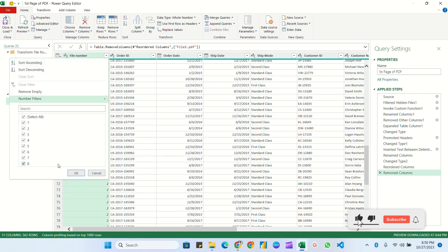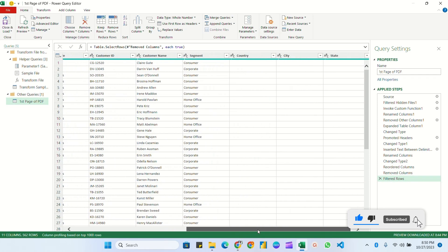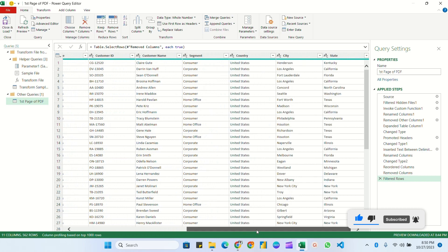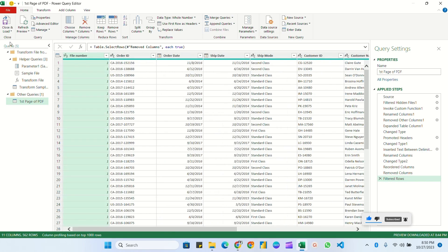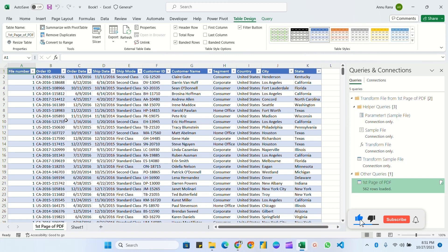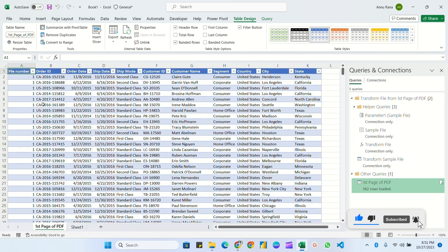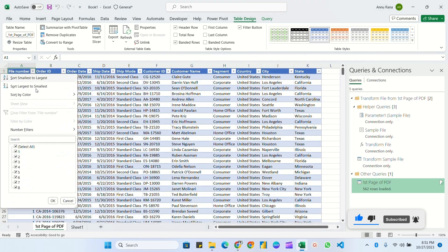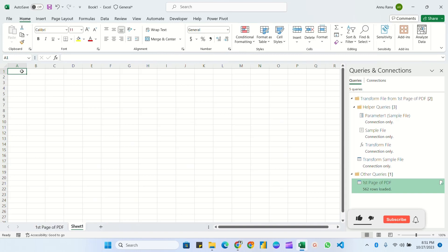All the data is here for files one through eight. No further transformations are needed for now, so I'll click 'Close and Load'. The complete data has been loaded.